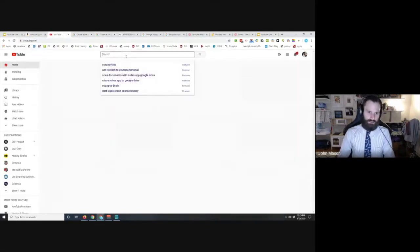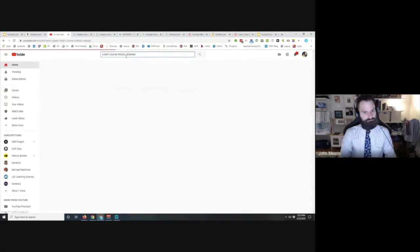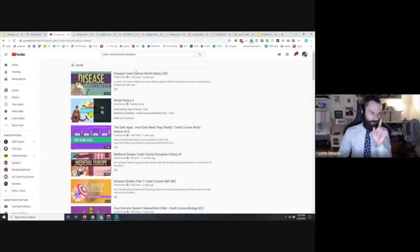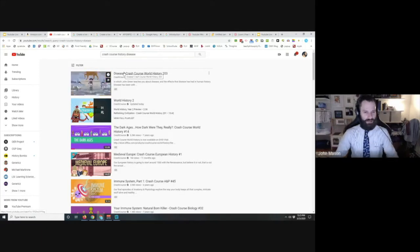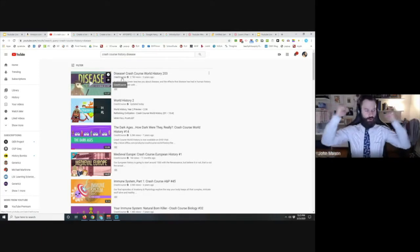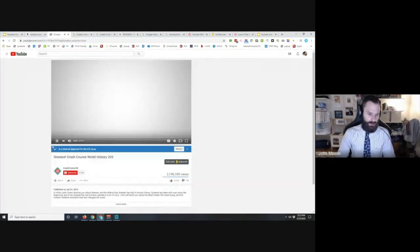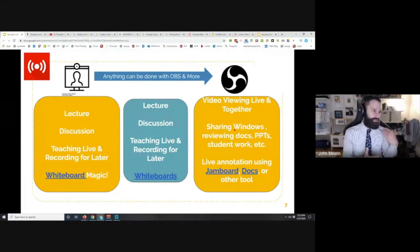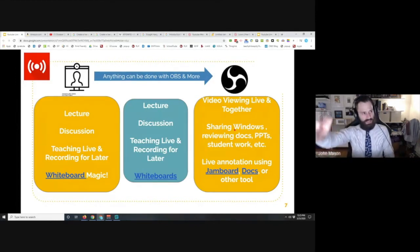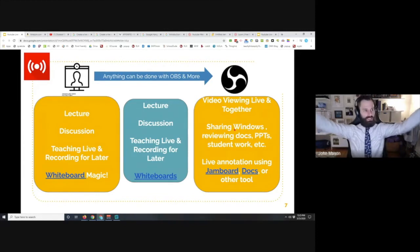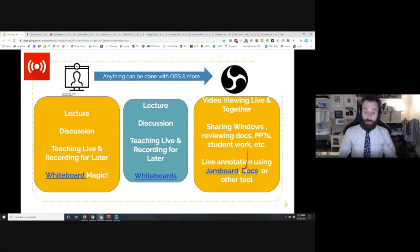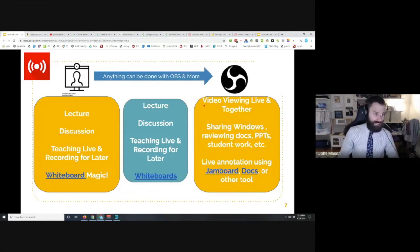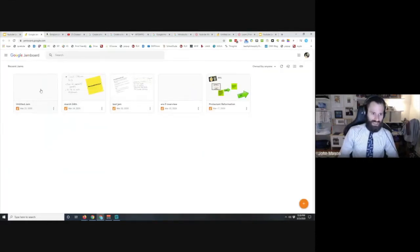For example, you could go to YouTube and bring up a Crash Course History video on disease and watch it with your students. By the way — in my World History class I was just getting to the Black Plague when all this happened; the timing couldn't have been better. With OBS you can share whatever windows, docs, PowerPoints, or student work you can imagine doing on a computer, and pipe it to your students via YouTube.